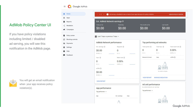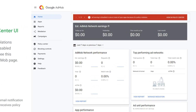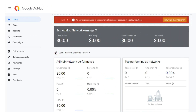If you have a policy violation with ad serving limited or disabled, you will see a slightly different alert in the AdMob home screen. You can either click on View Policy Center or choose Policy Center from the left hand side of the menu to review the notification details.